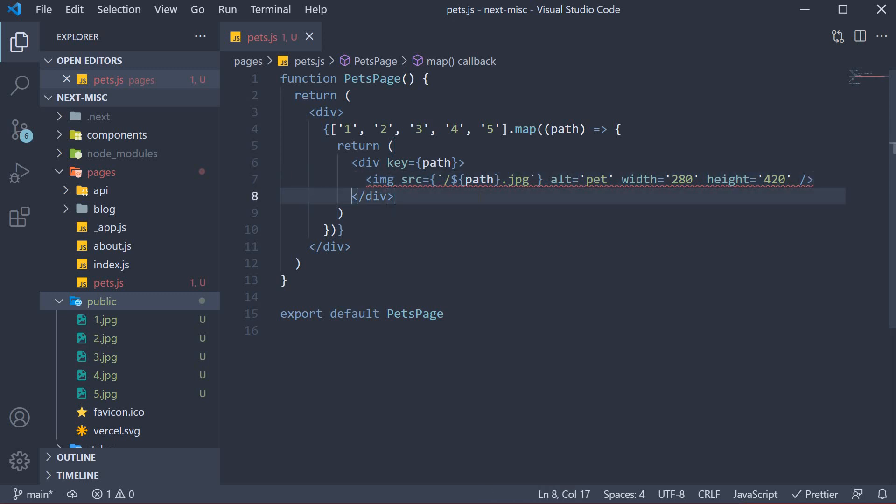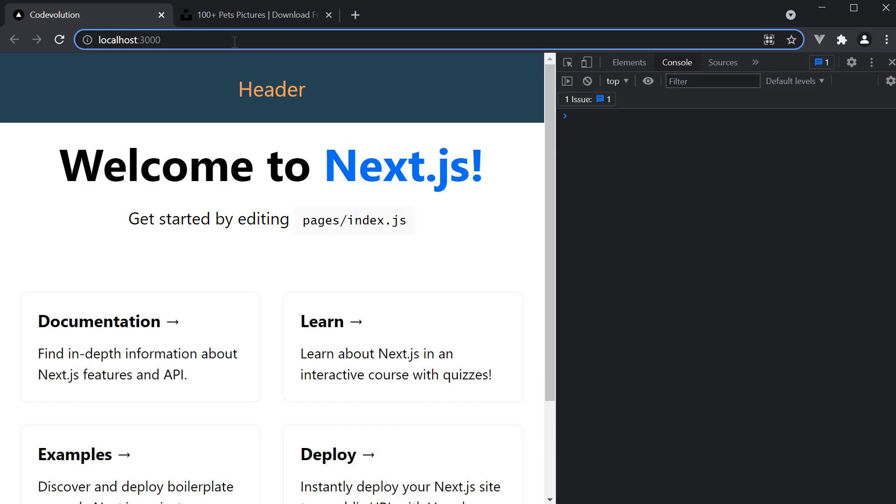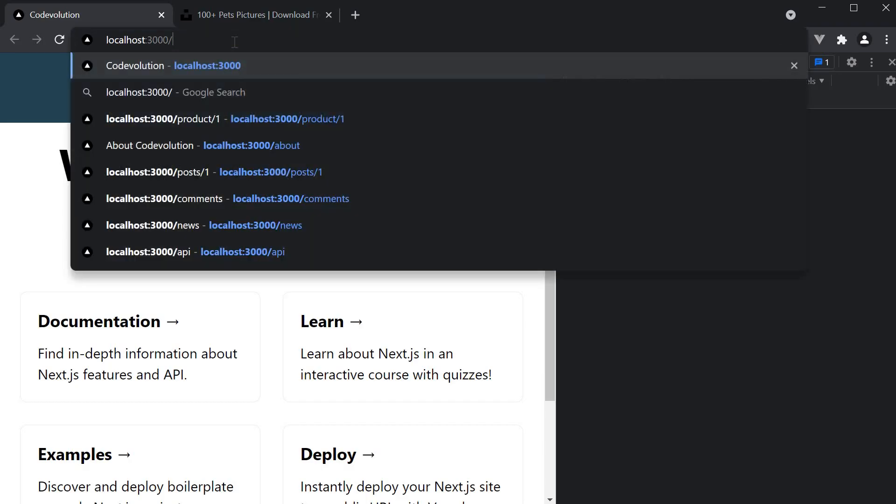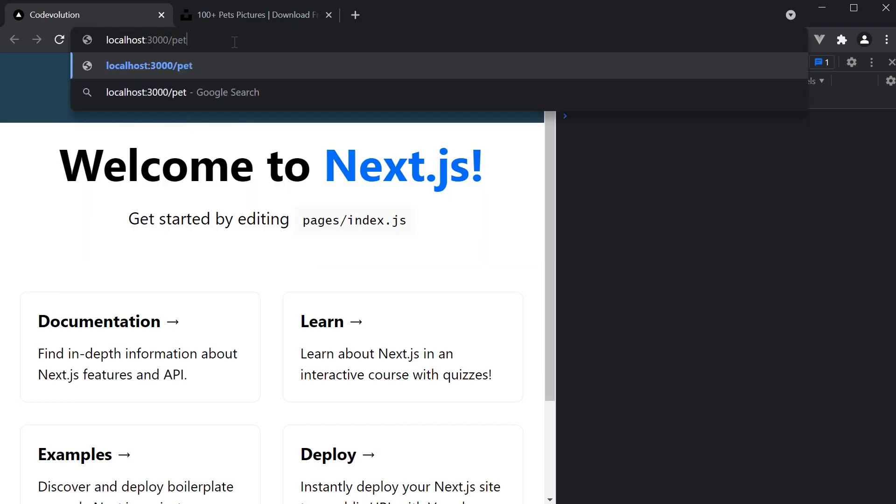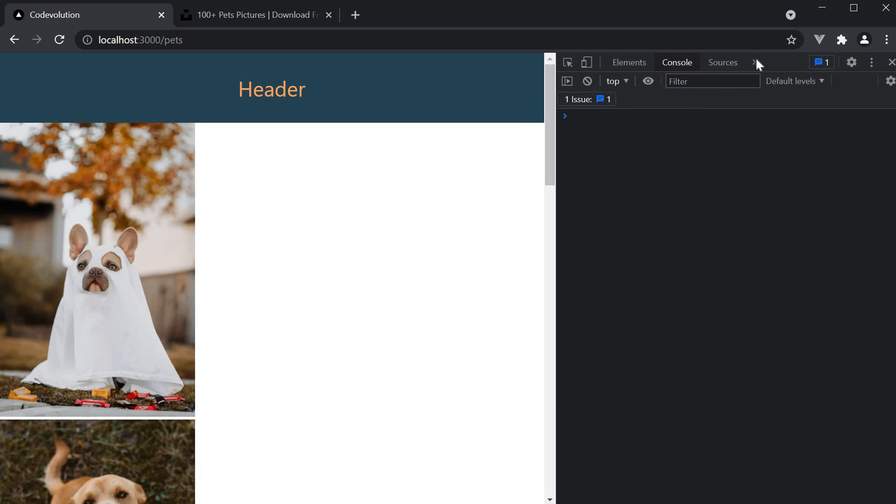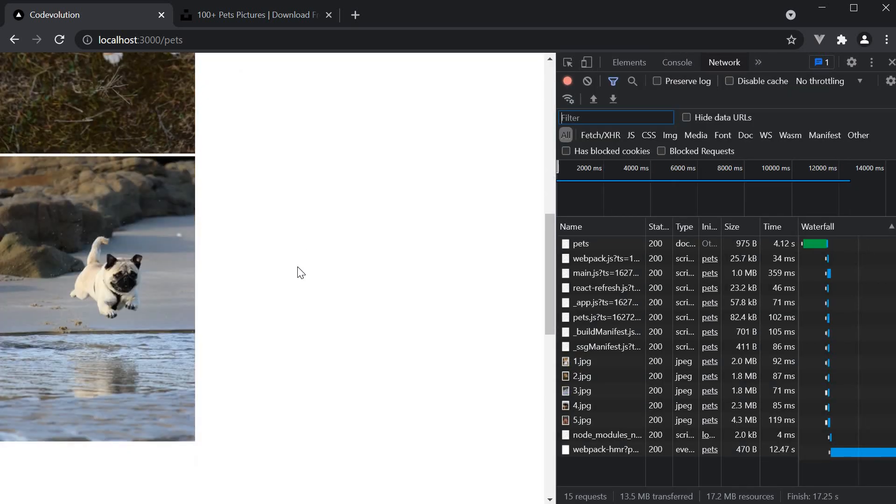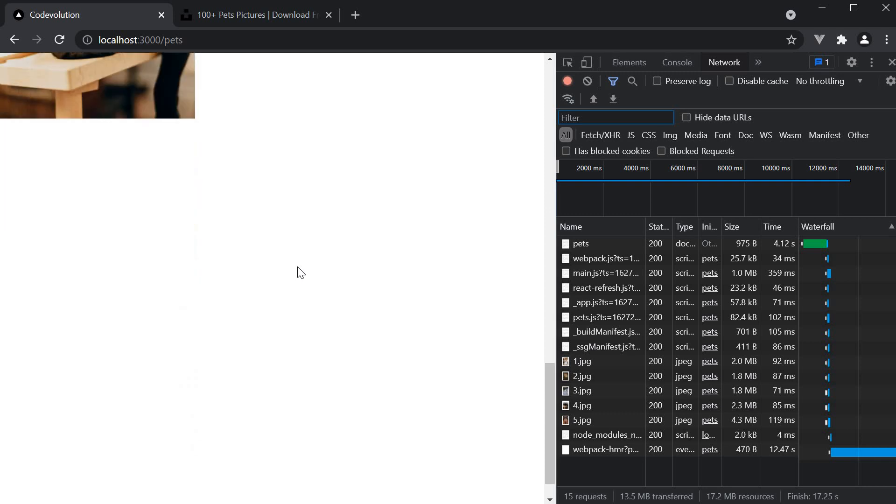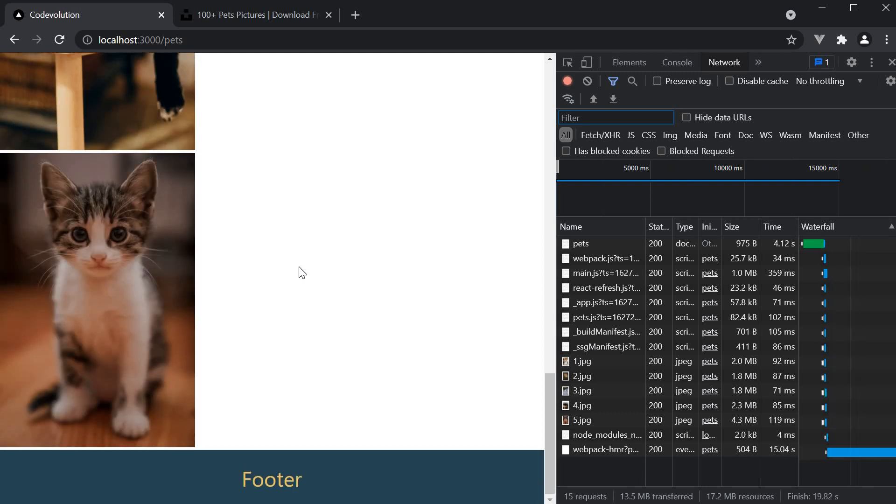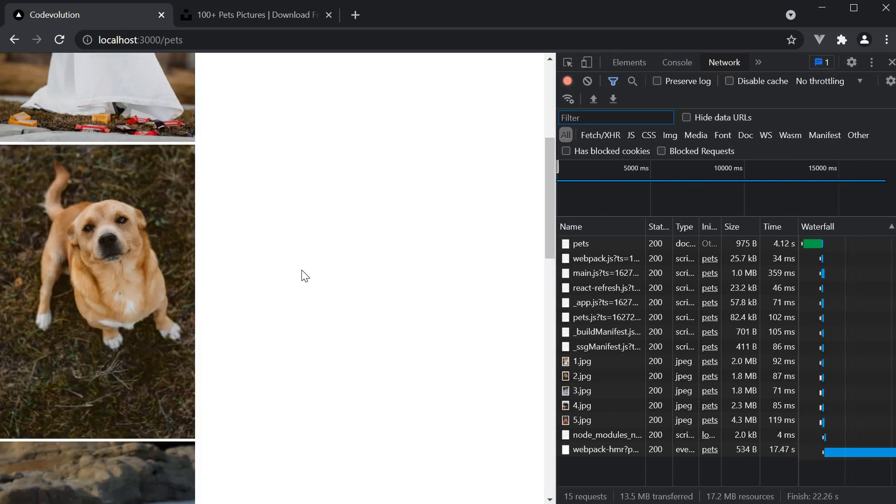Our pets gallery page is now complete. Let's head back to the browser and see if it works. Let's navigate to localhost 3000 slash pets. You can see the 5 images being displayed so our page works as expected.